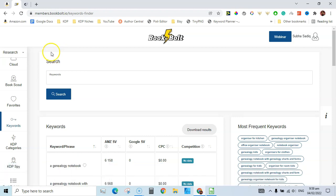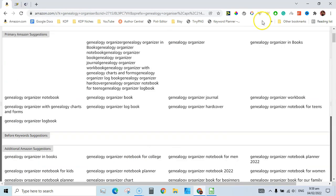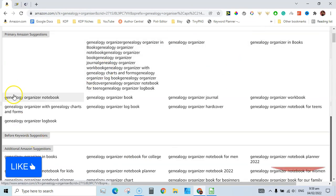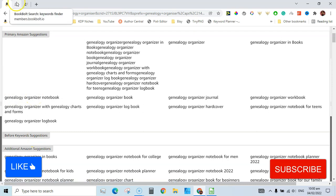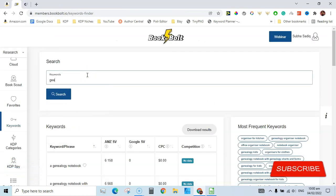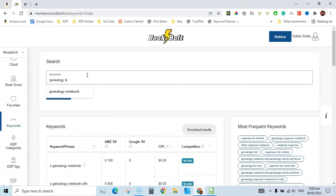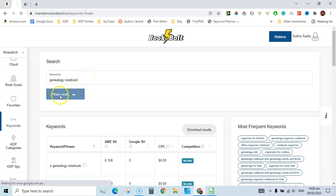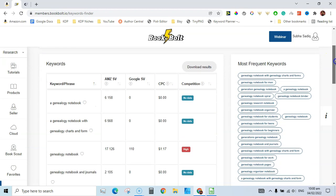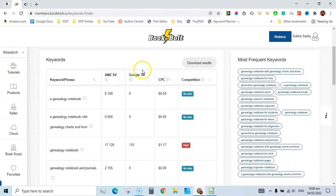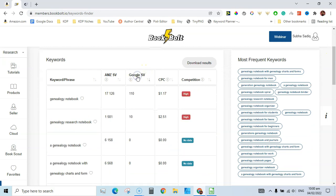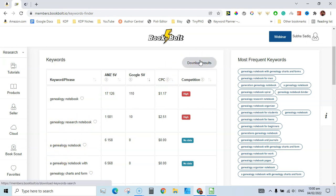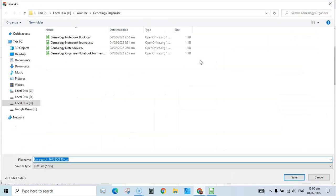Let's go to Amazon and search 'genealogy organizer notebook' and 'genealogy notebook.' Book Bolt is showing us keywords — let's sort by Google search volume. We can see 'genealogy notebook,' 'genealogy research notebook,' and similar terms.